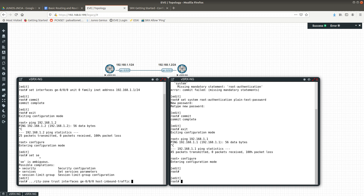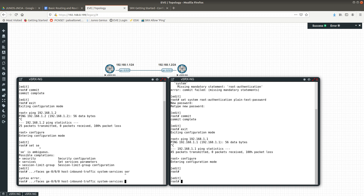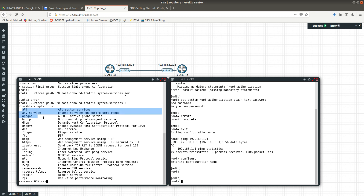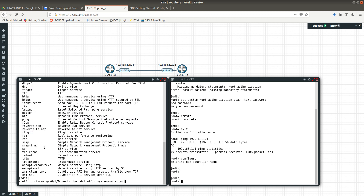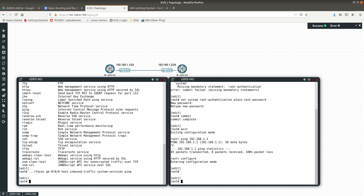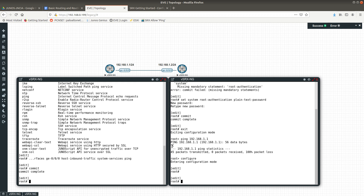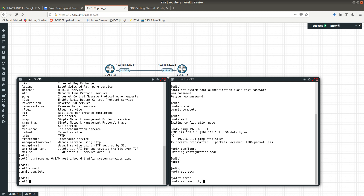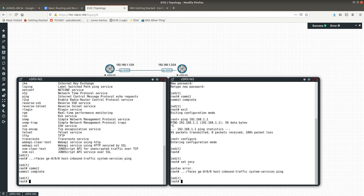After that we need to do 'host-inbound-traffic', then 'system-services'. If you type a question mark you can see all the services you're able to allow — all, any, bootp, DHCP, DHCPv6, DNS, and more. What we want to allow is ping. Then commit. We have to do the same on the other vSRX: 'set security zones security-zone trust interfaces ge-0/0/0 host-inbound-traffic system-services ping', then commit.